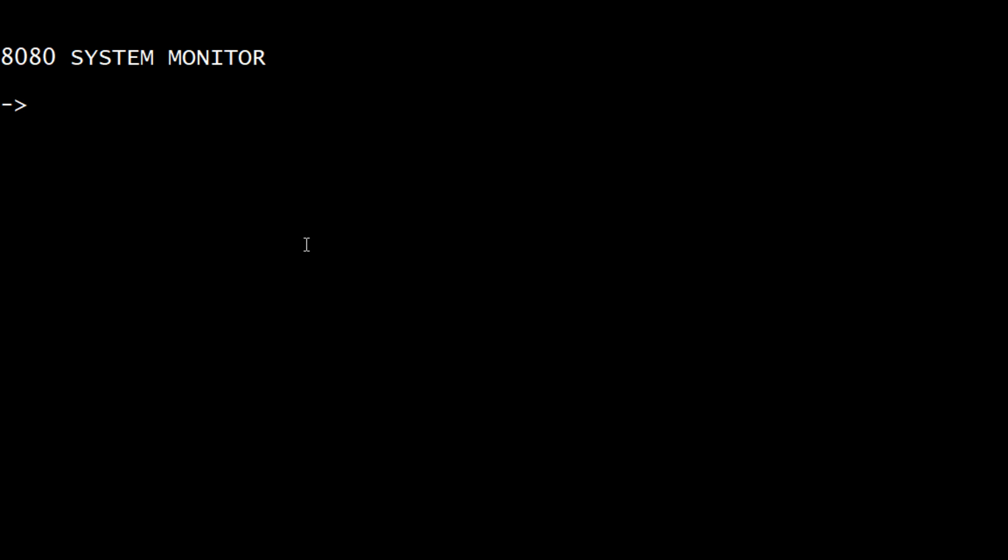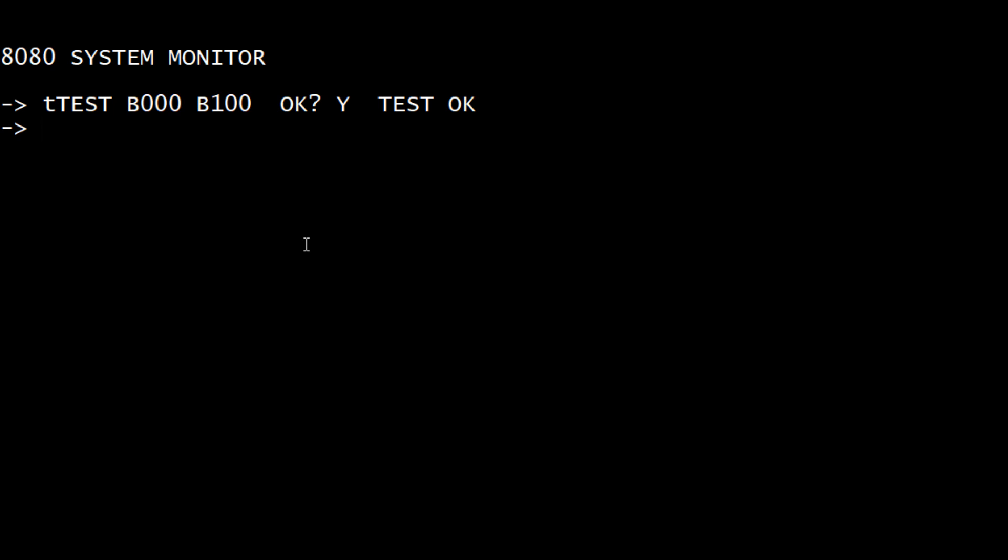Let's power this thing on. 8080 system monitor. And then we can do things like test. Oh, everything has to be upper case, so I'm going to hit caps lock. I hit T, it says test. Let's do B000 to B100, okay, yes. Test test test. Okay, so we've tested the RAM from B0 to B1. That's pretty cool.